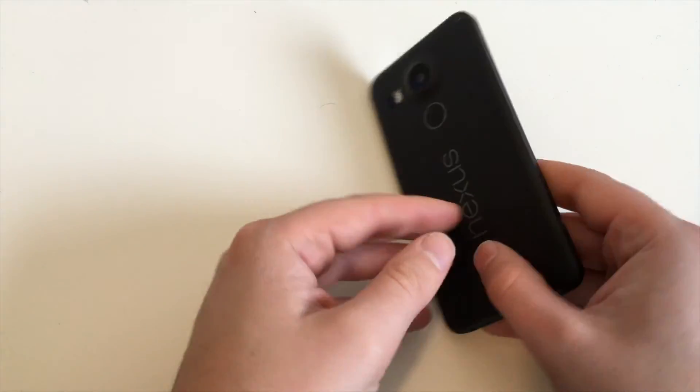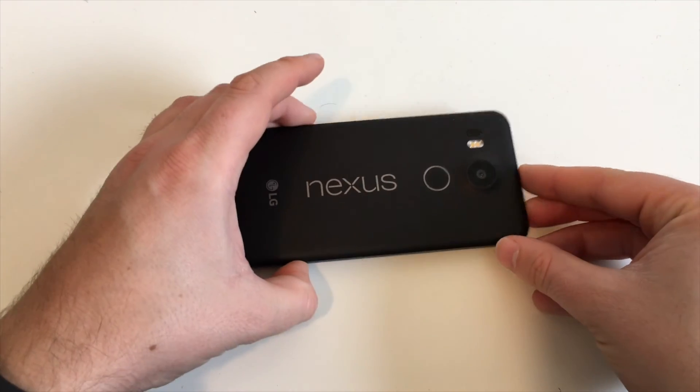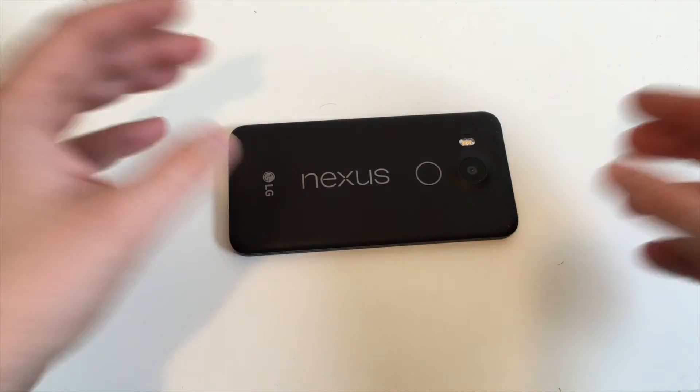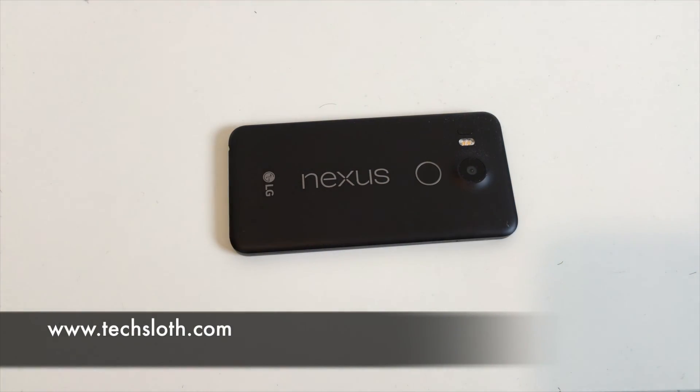So this is it. This is how to delete and reset your Google Nexus 5x. Thank you guys for watching and I'll see you all in the next video. Bye.